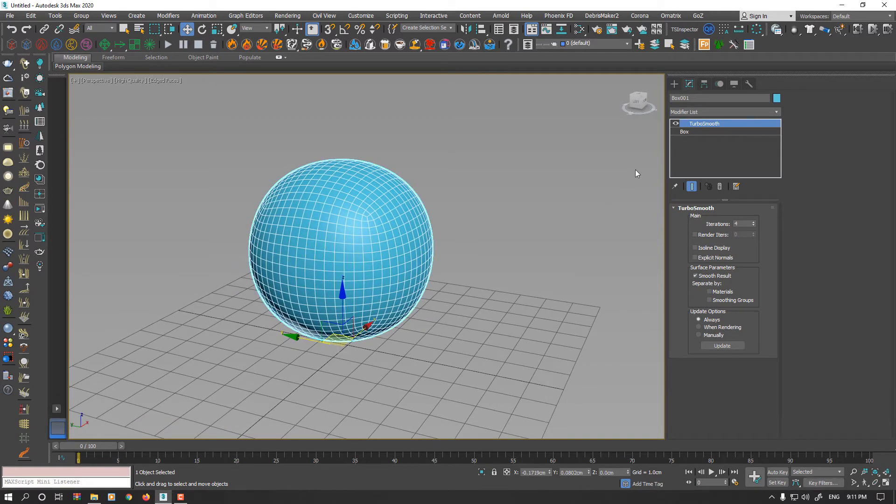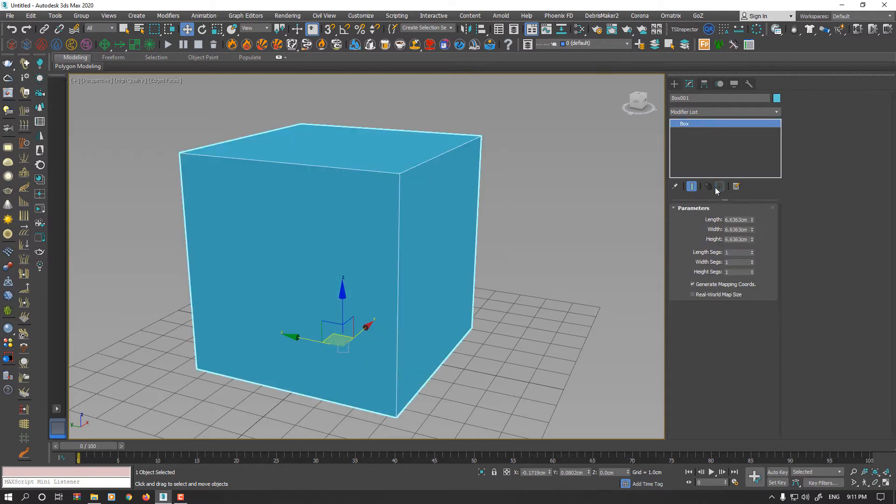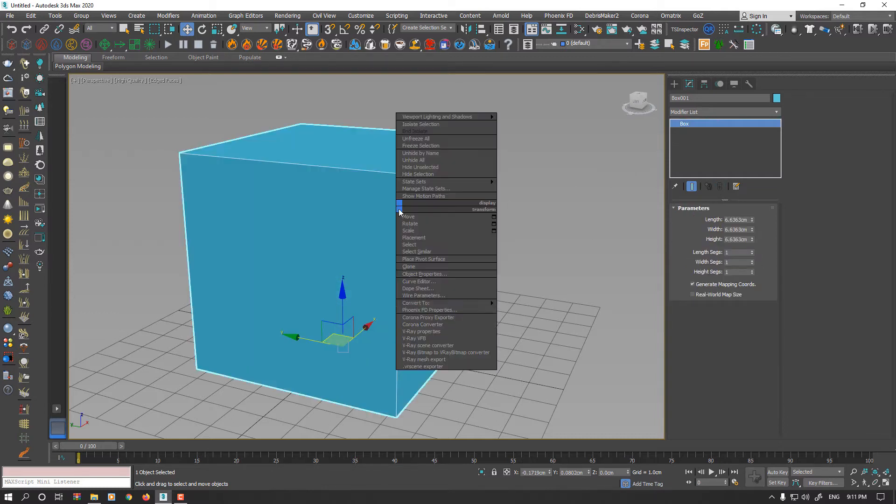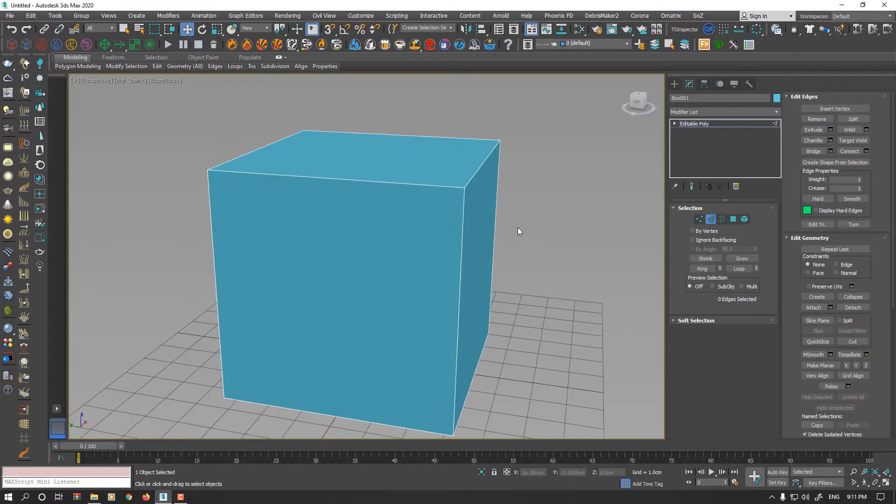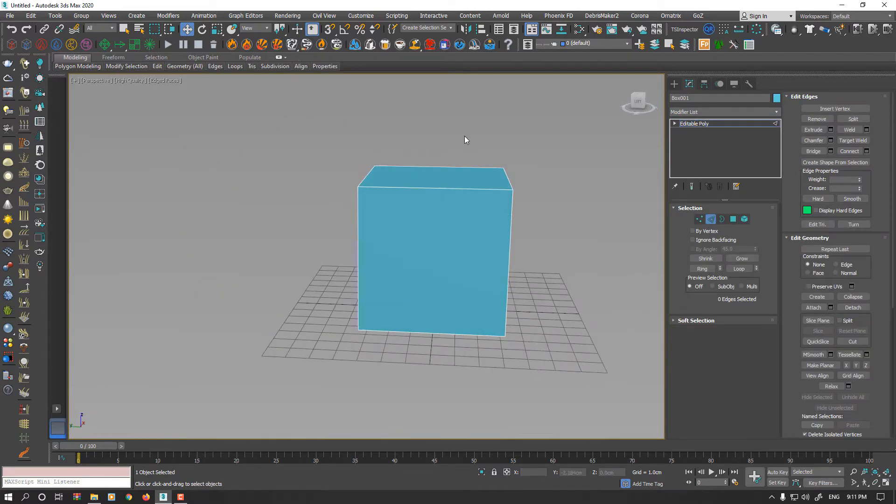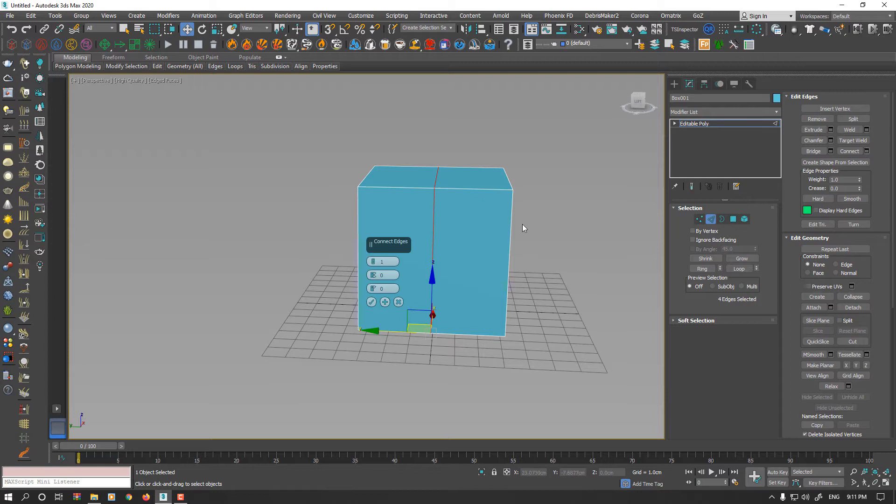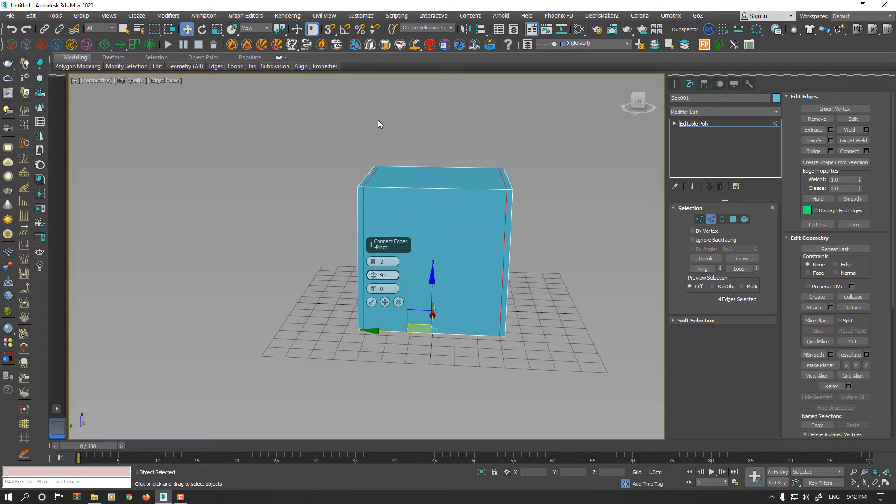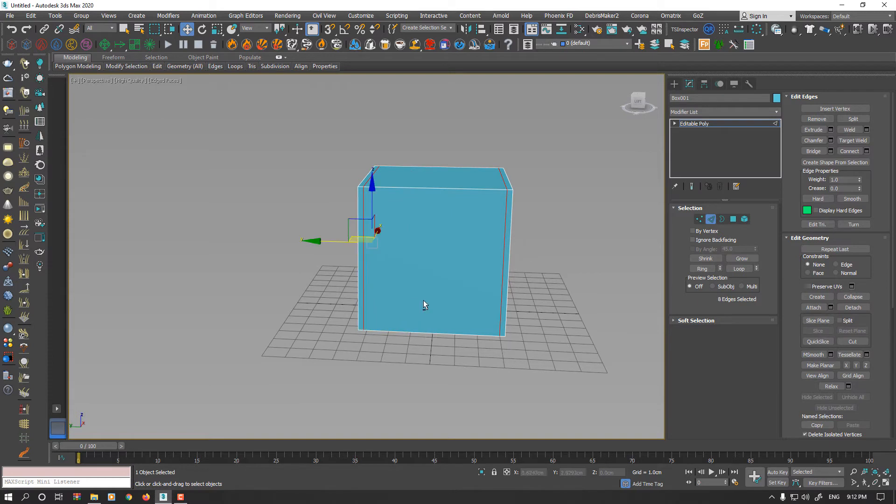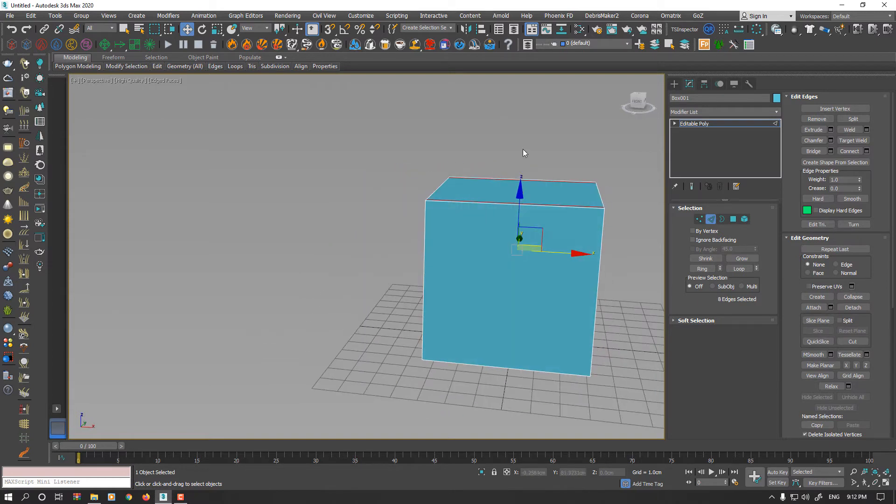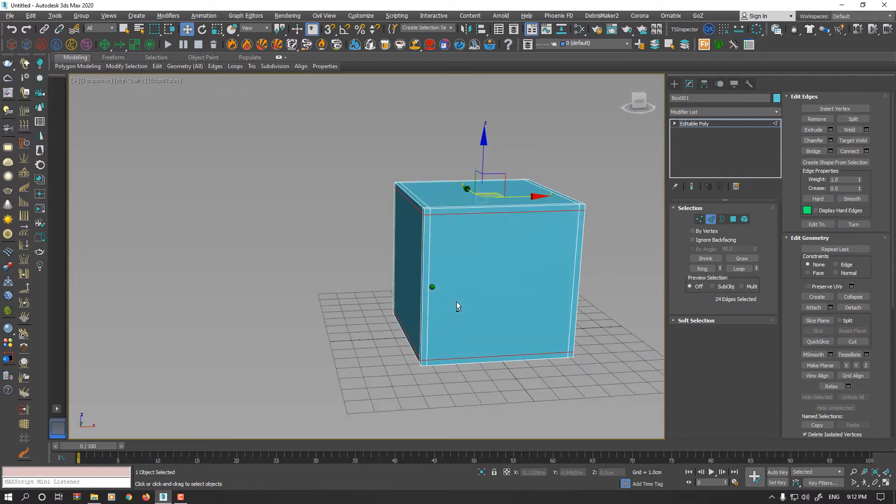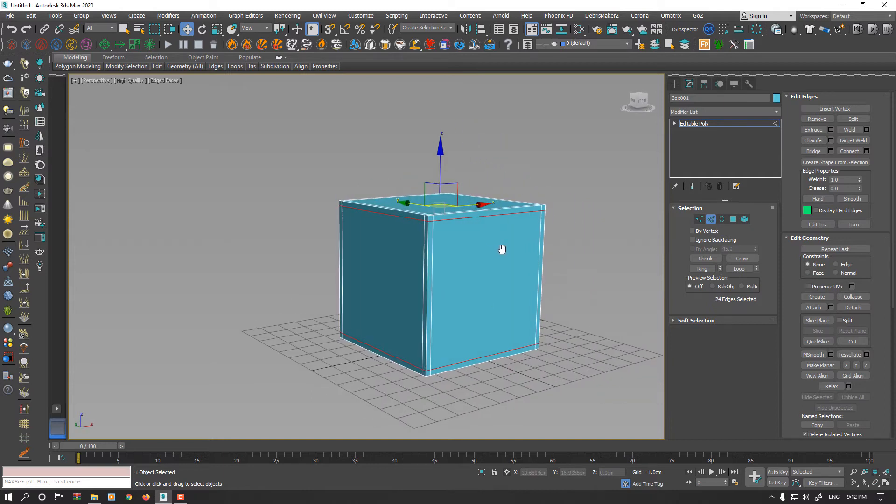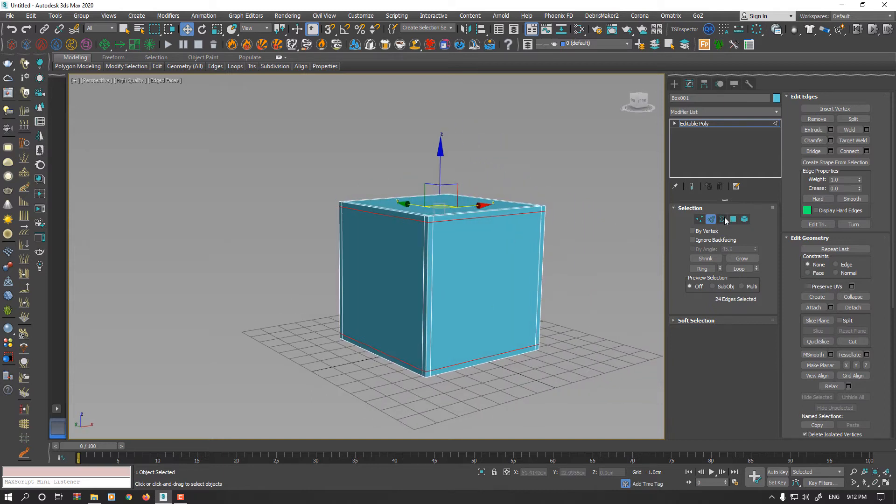If you want to keep your edges hard, the standard technique is collapse to editable poly and add support edges. Something like that.